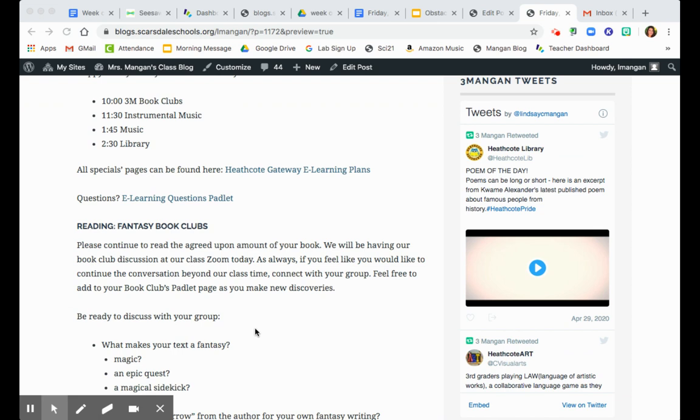For reading today, it's Friday, so you're just gonna read the agreed-upon amount of your book club book. We're gonna be having our book club discussion at our Zoom today, but of course, if you'd like to continue your conversation beyond our class time, feel free to connect with your group as long as it's all right with your families.